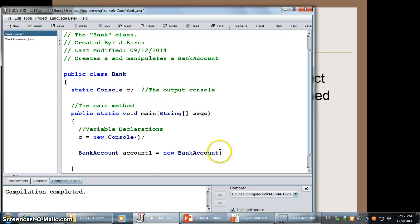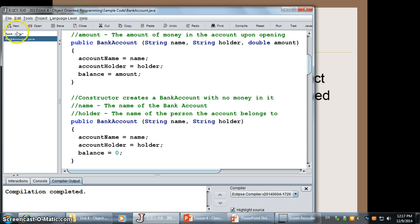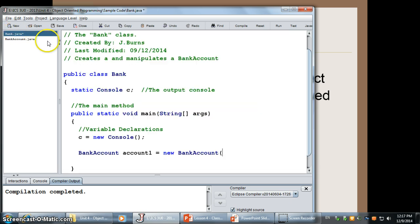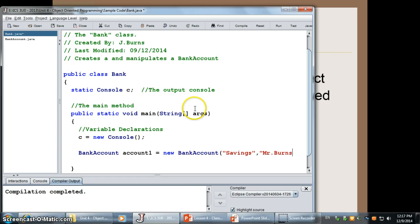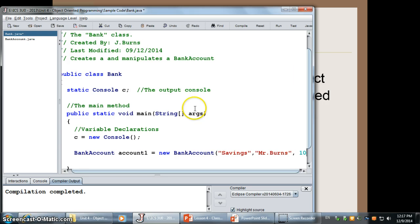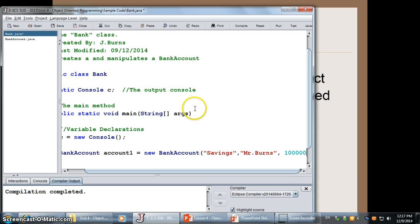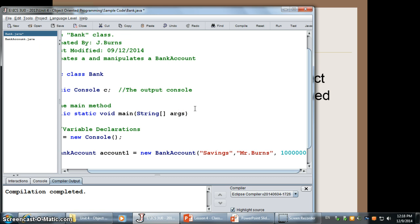In this case, I'll make one that's going to be called, let's see, we need to give it the name and the holder. So, it's going to be my savings account. And it's going to be the account holder is Mr. Burns. And I'm going to deposit one million dollars.